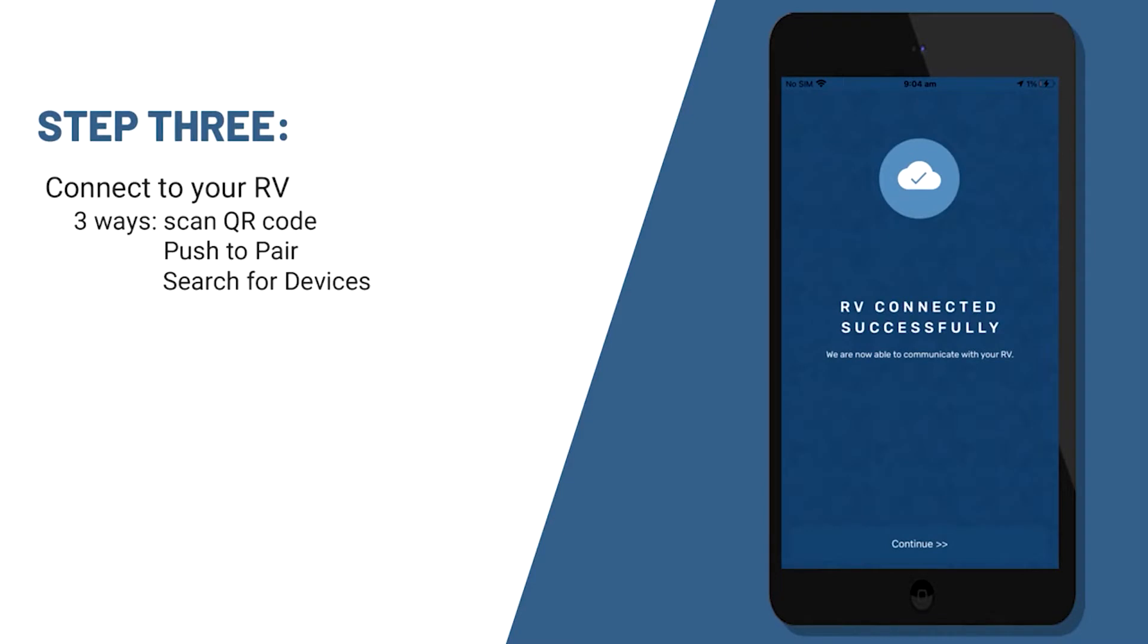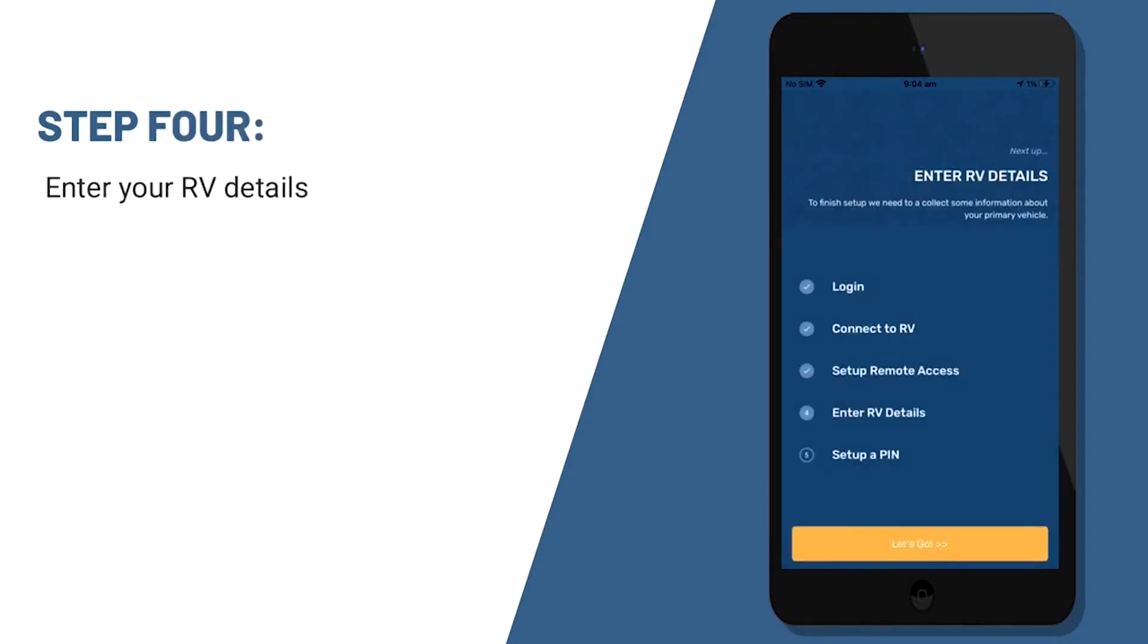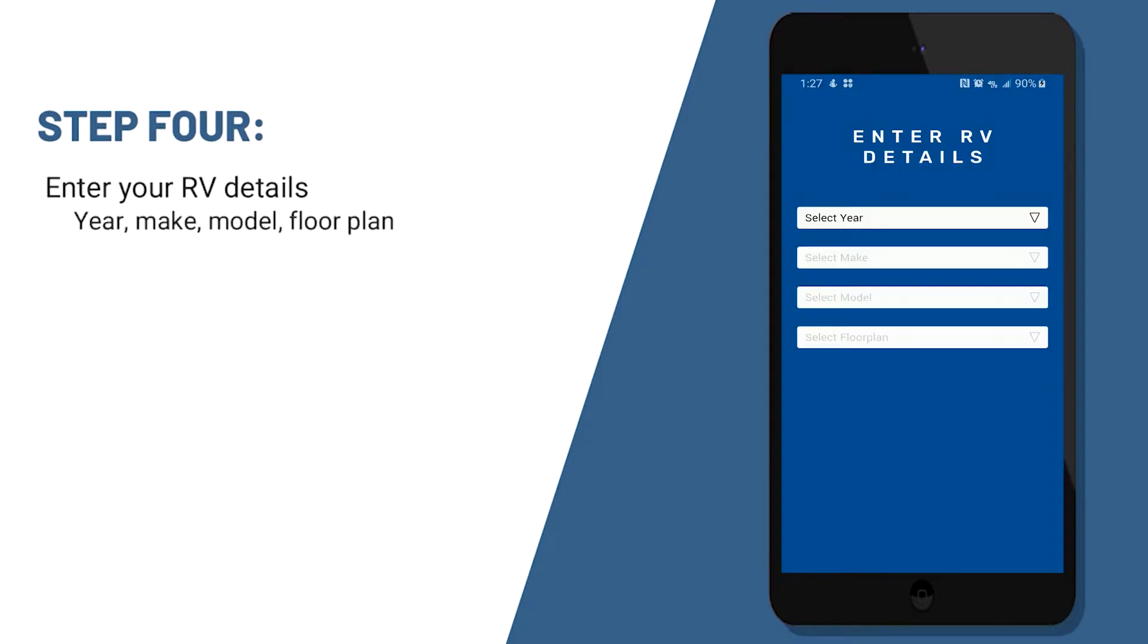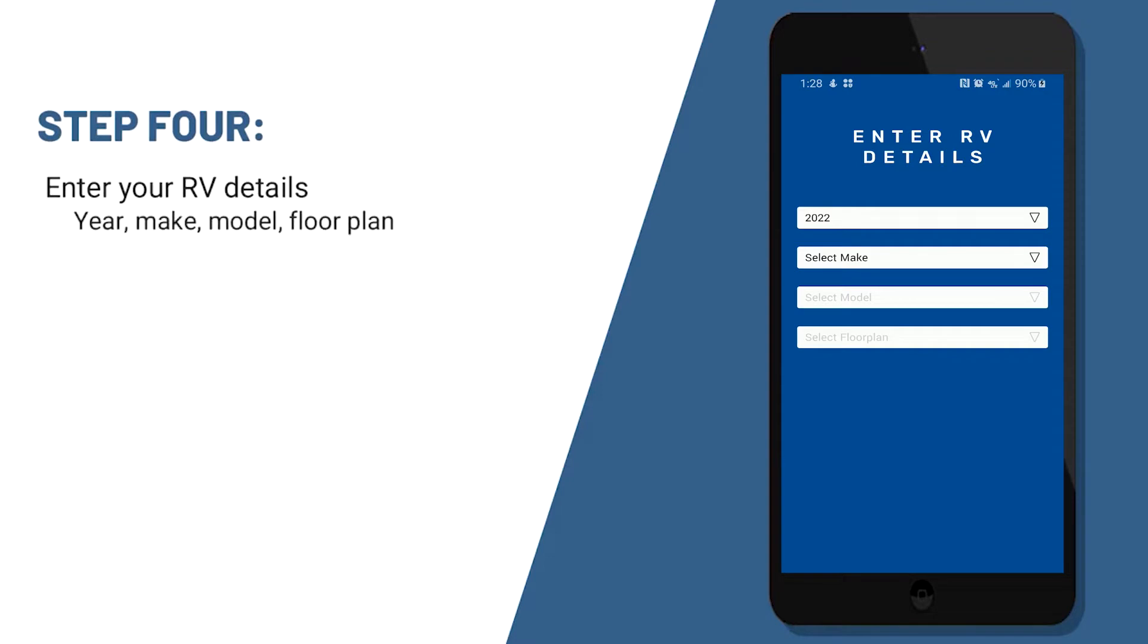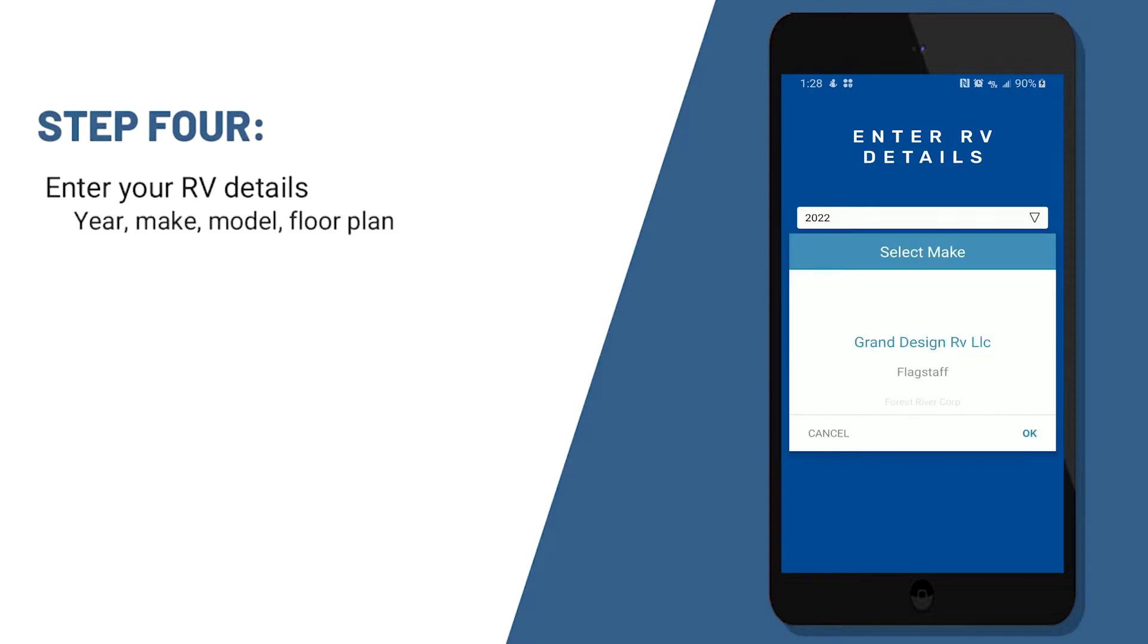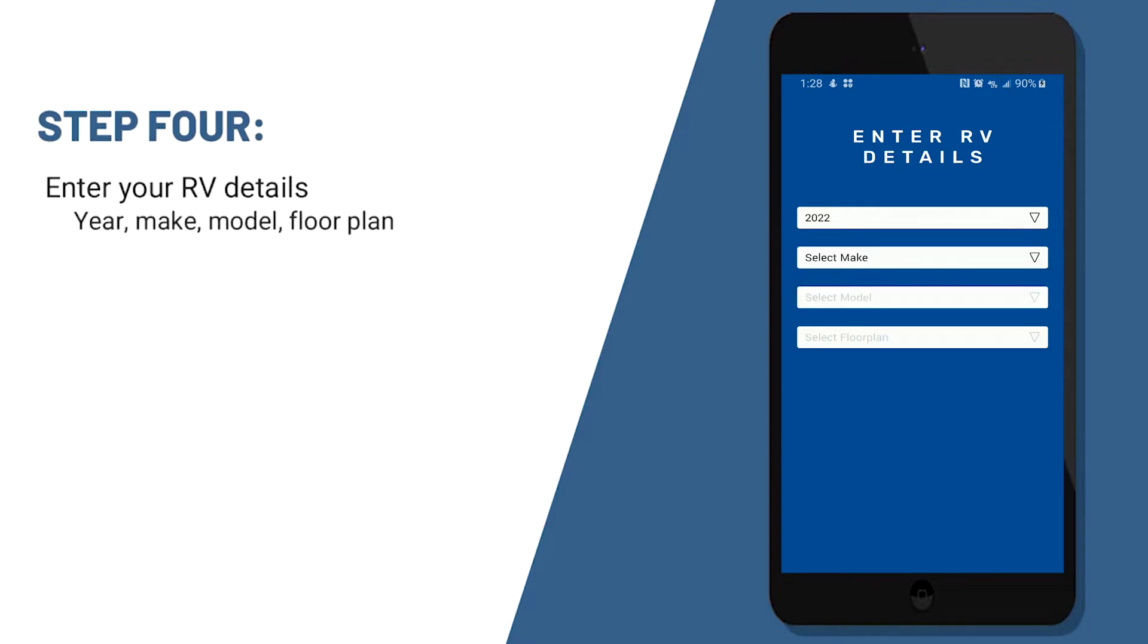Once your RV is connected, you'll just push continue and it will ask you to enter your RV details. So you'll choose the year, make, model, and floor plan. Most of the time, the app will actually identify what your unit is and input those for you.